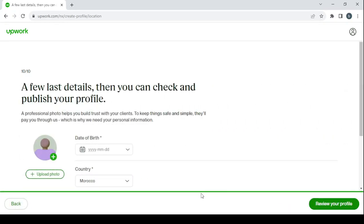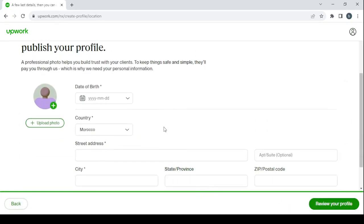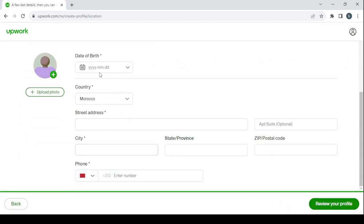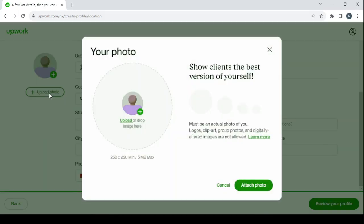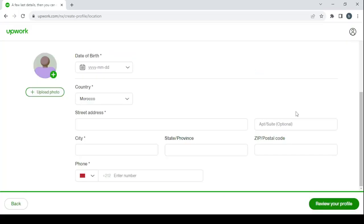Click on next to add your photo and location. Fill this information. For your profile picture, make sure to show clients the best version of yourself. It must be an actual photo of you. Logos, clip art, group photos, and digitally altered images are not allowed. So keep that in mind guys.